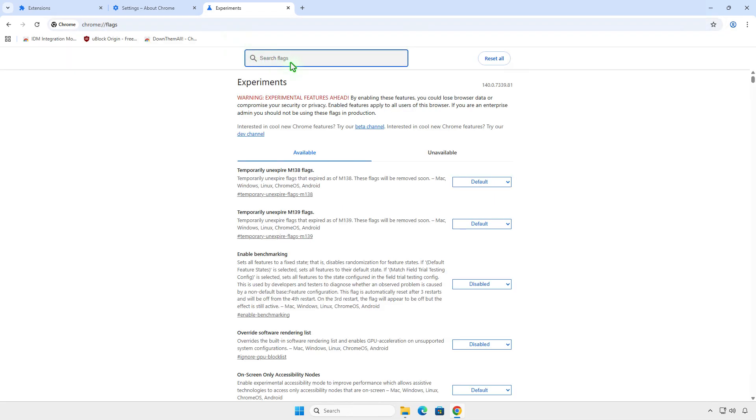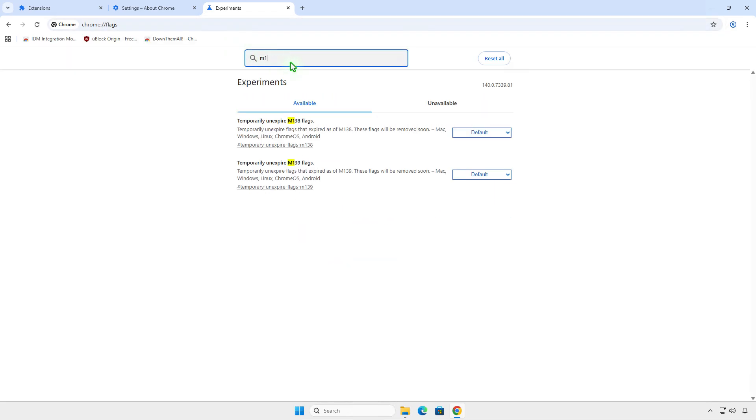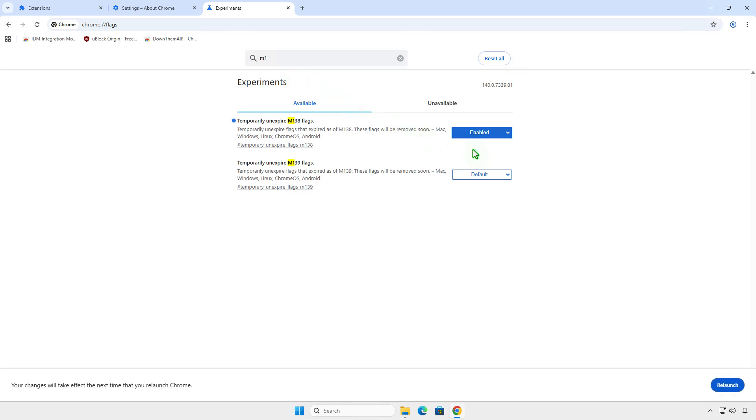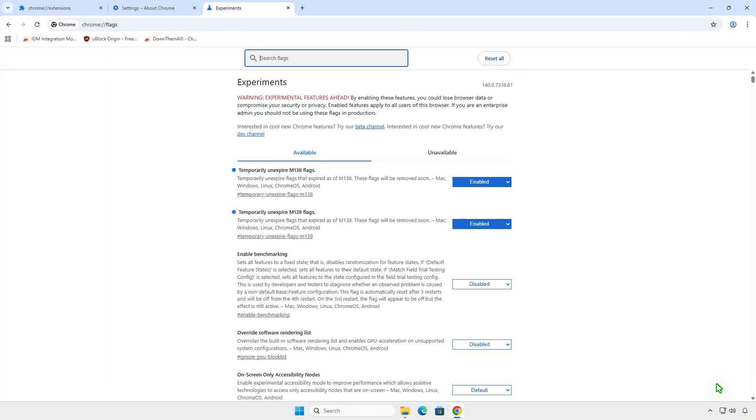Search for M1 and enable all unexpired flags. Once enabled, relaunch Chrome to apply the changes.